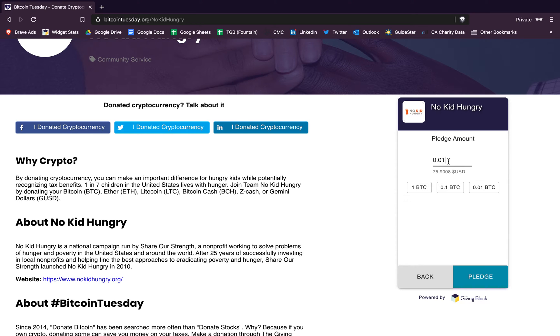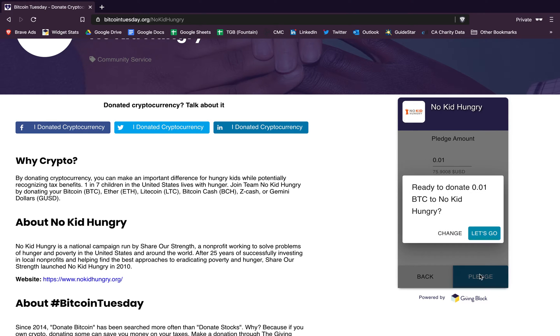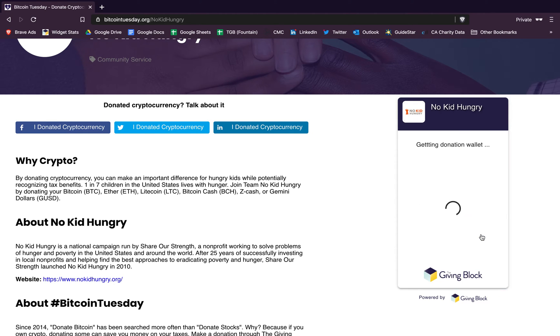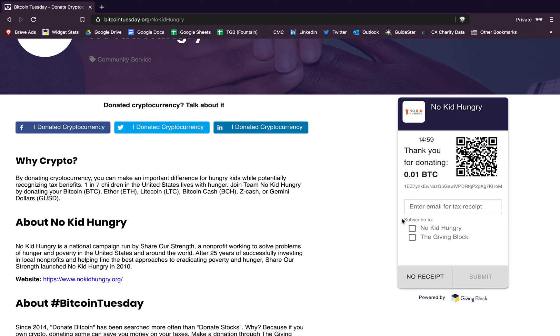So once you've entered the amount you'd like to donate, you click pledge, you'll confirm the amount you want to donate, and it'll take you to this last screen where you're going to get a QR code and then the hex wallet address.